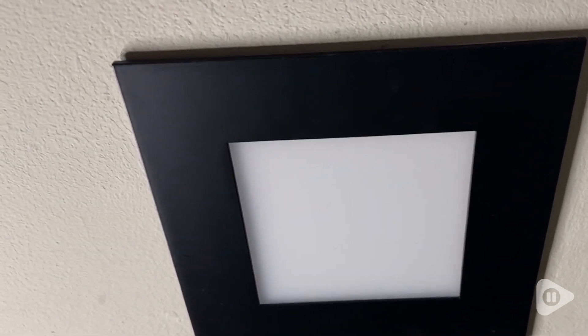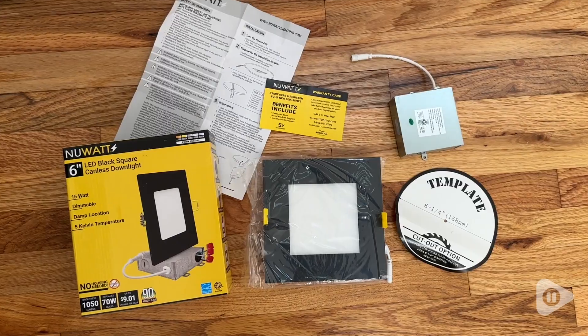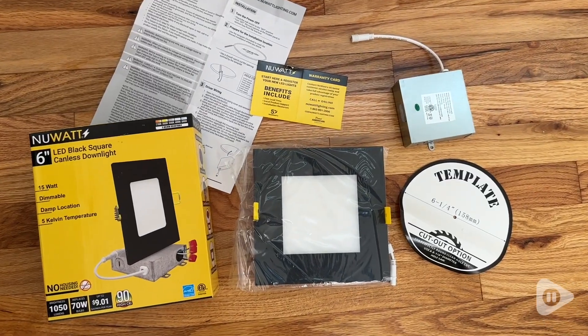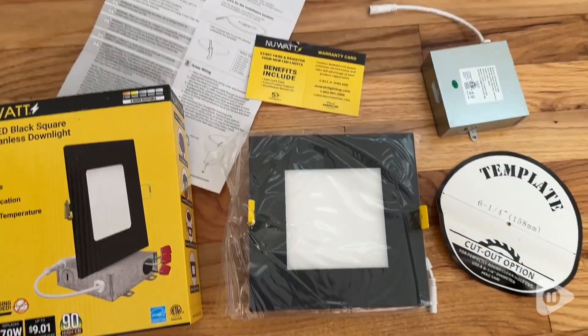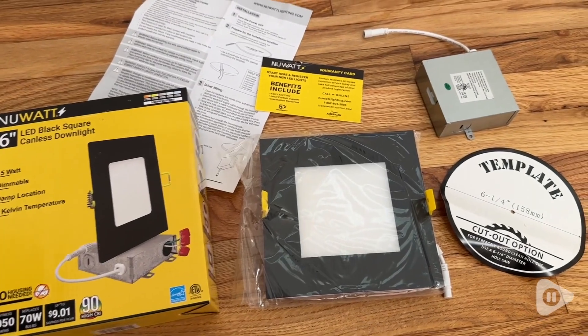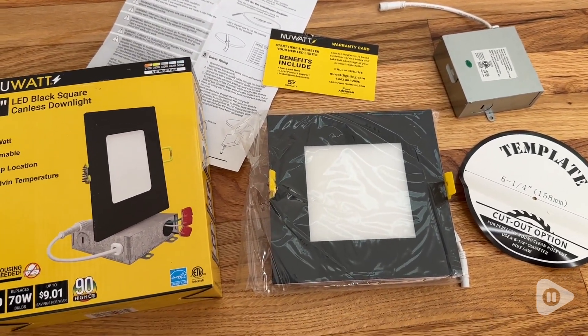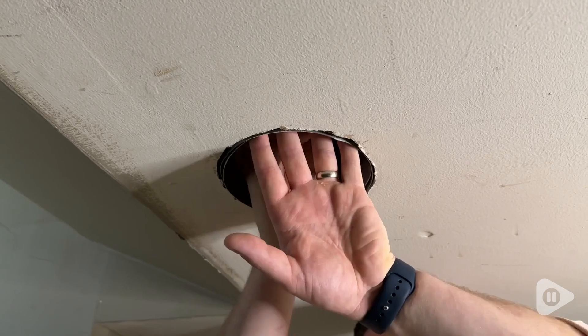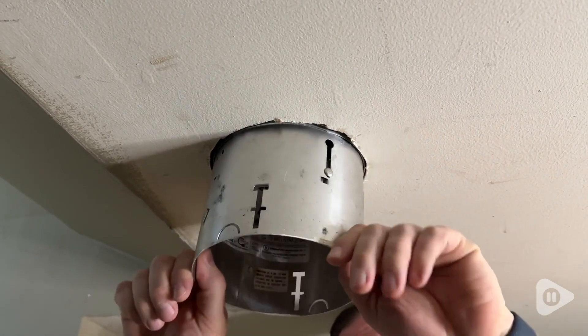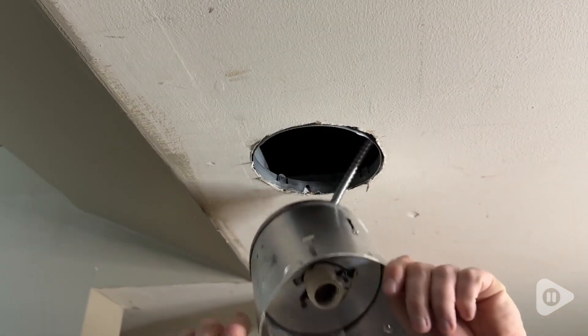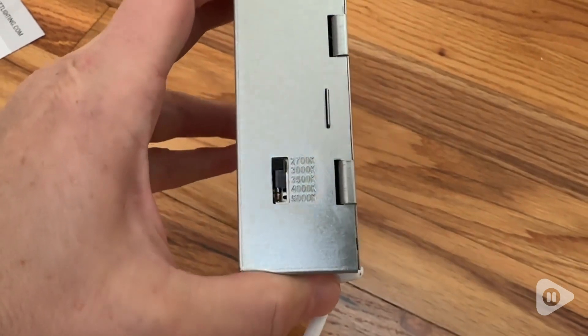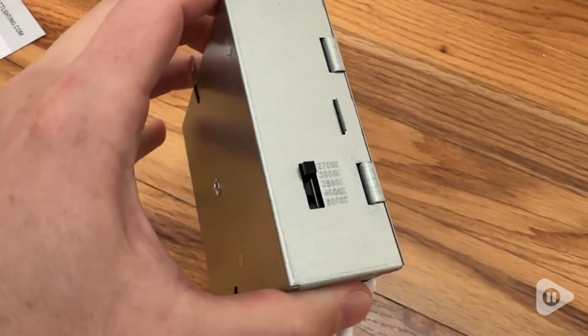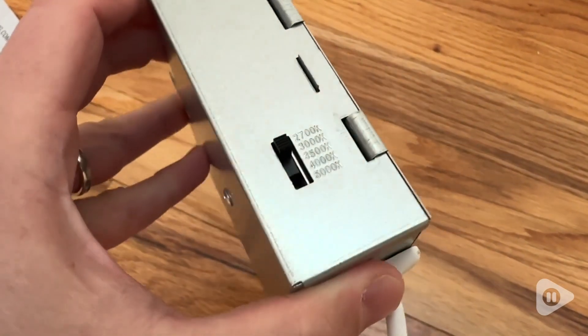These six inch square ultra thin LED recessed lights were just the thing for our project. They come with everything you need to install them, and we were installing them in the basement of our home that we're renovating. It's really a fixer-upper and lighting was one thing that really needed a lot of work. These ones are awesome.